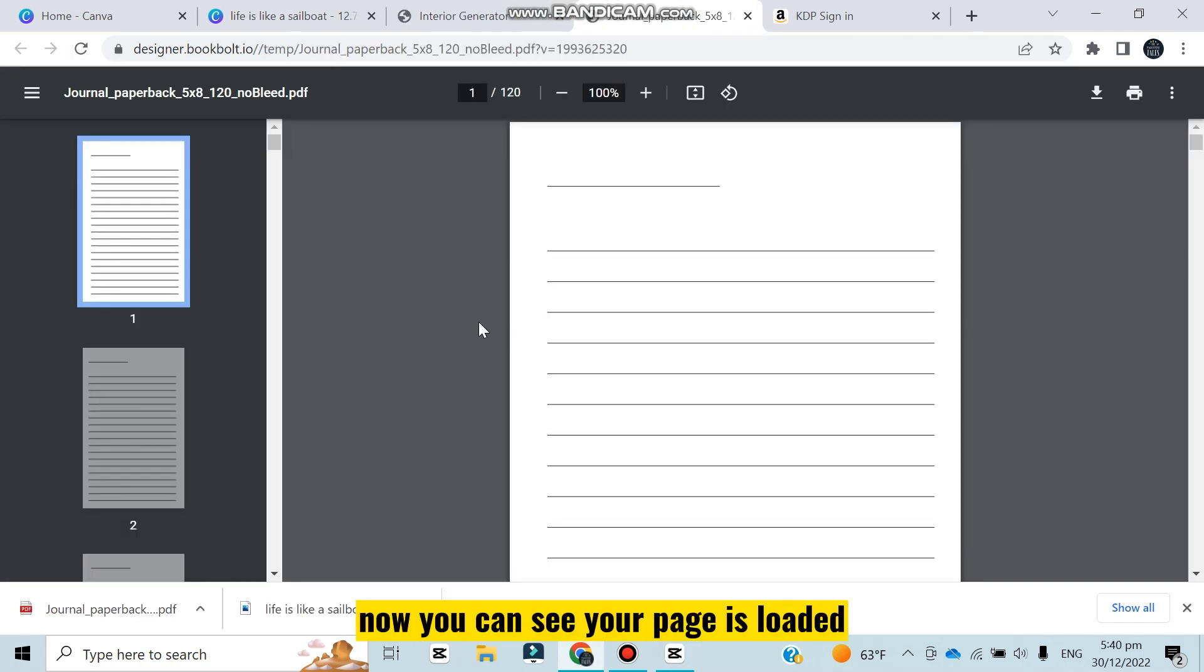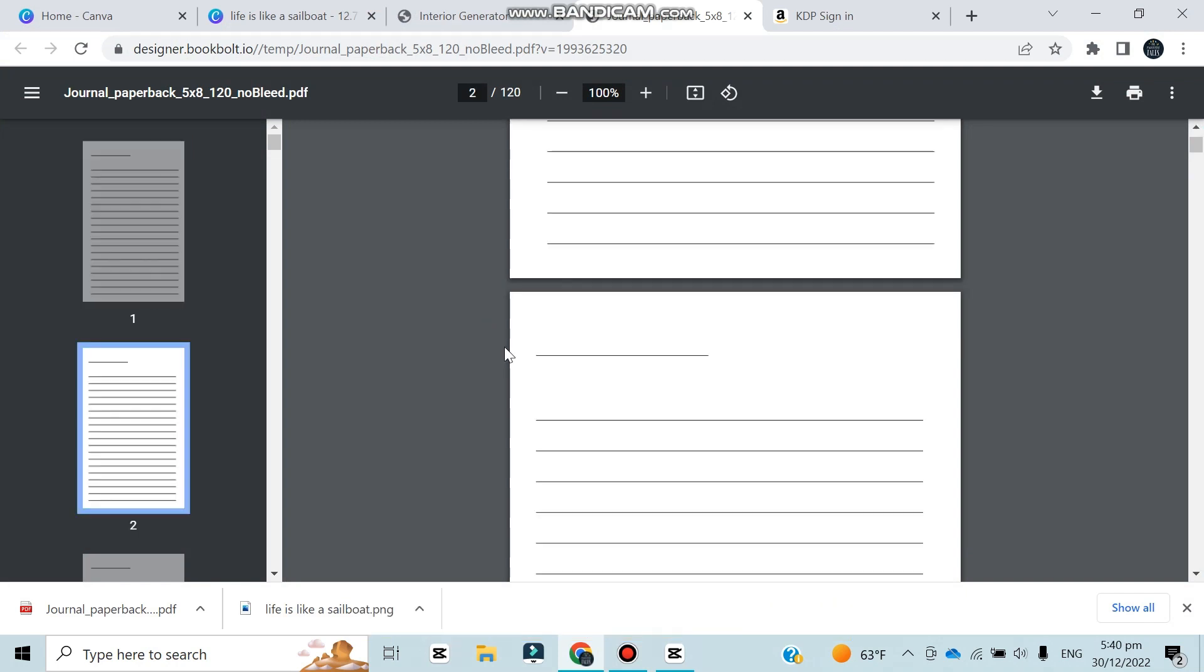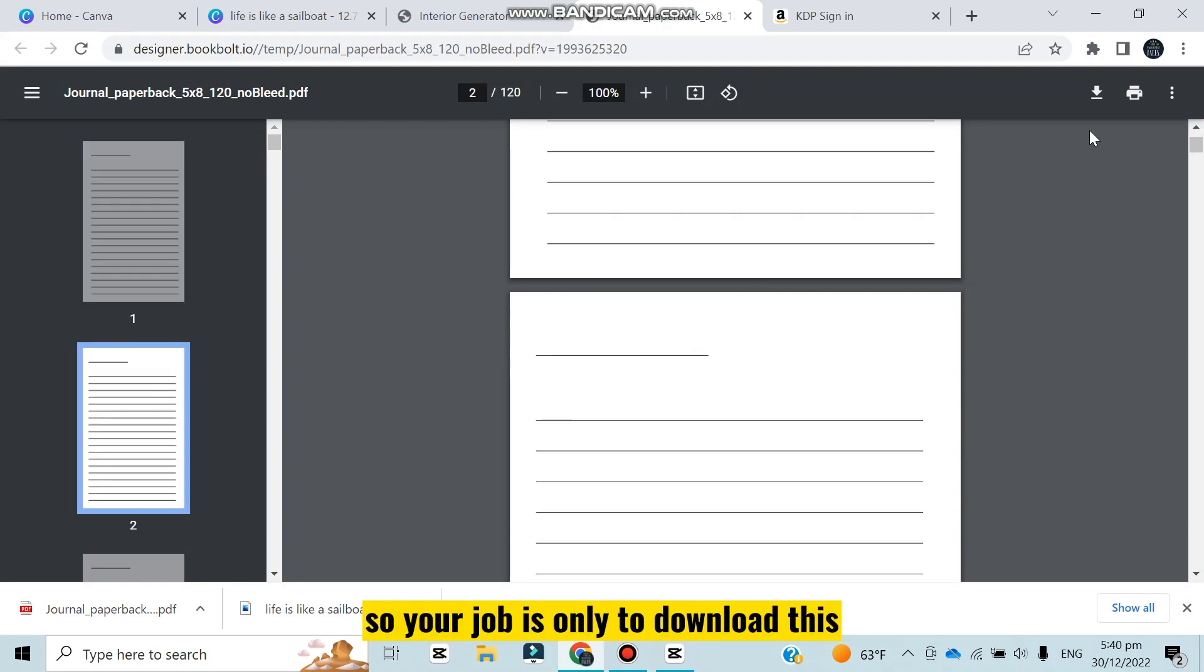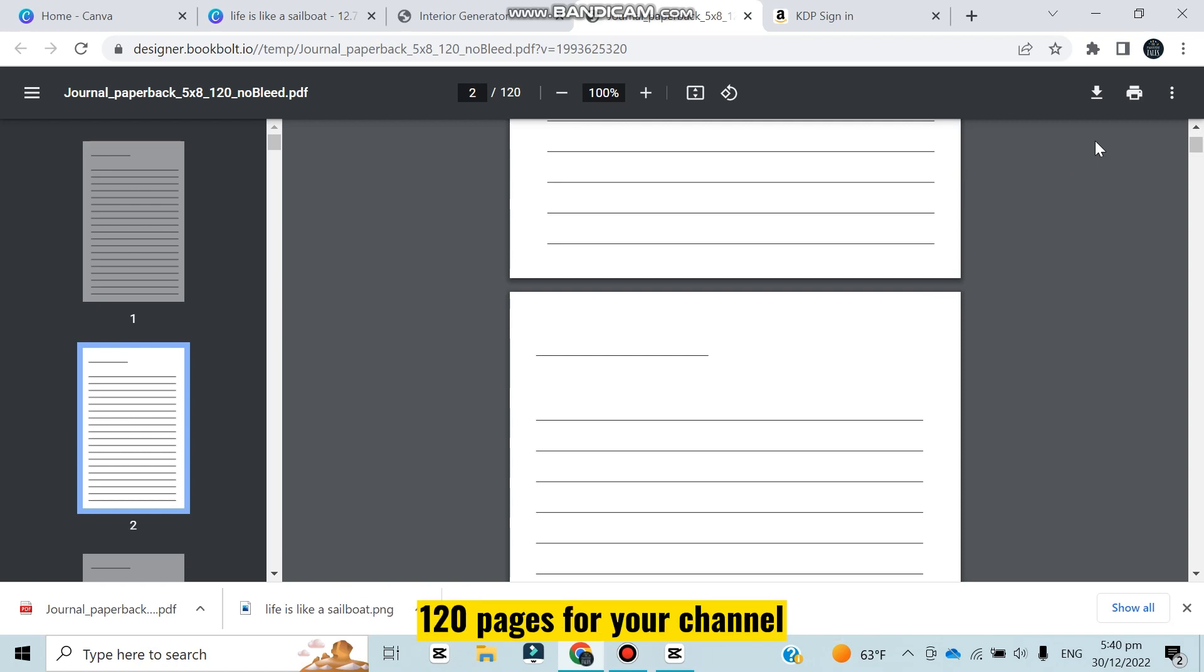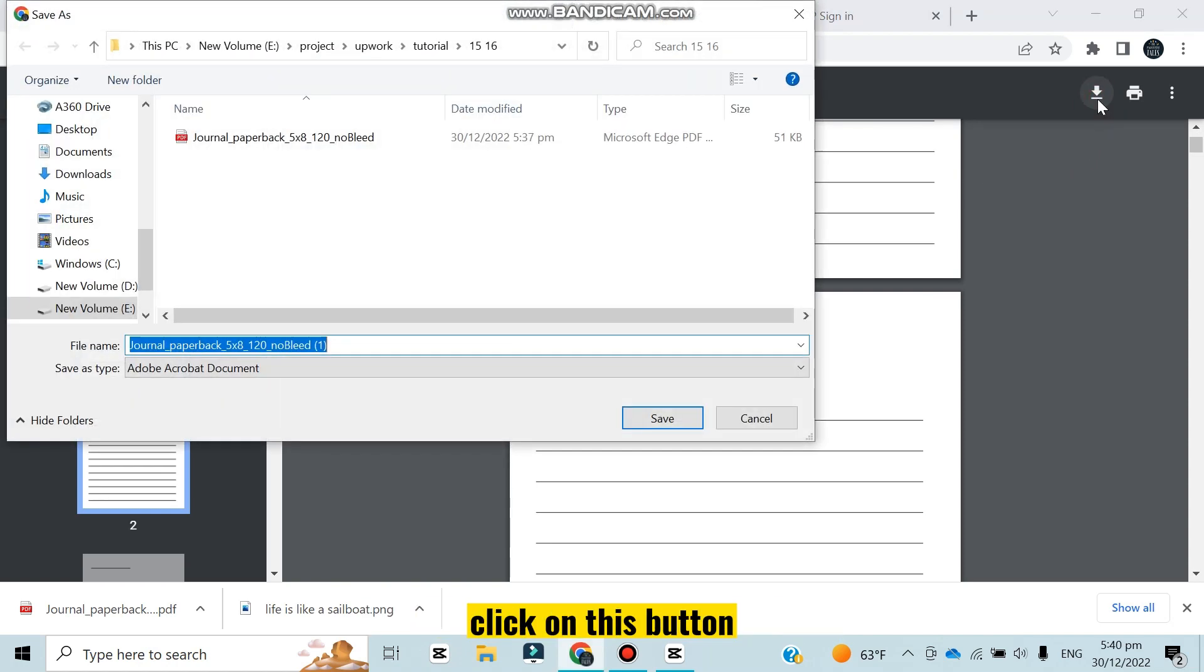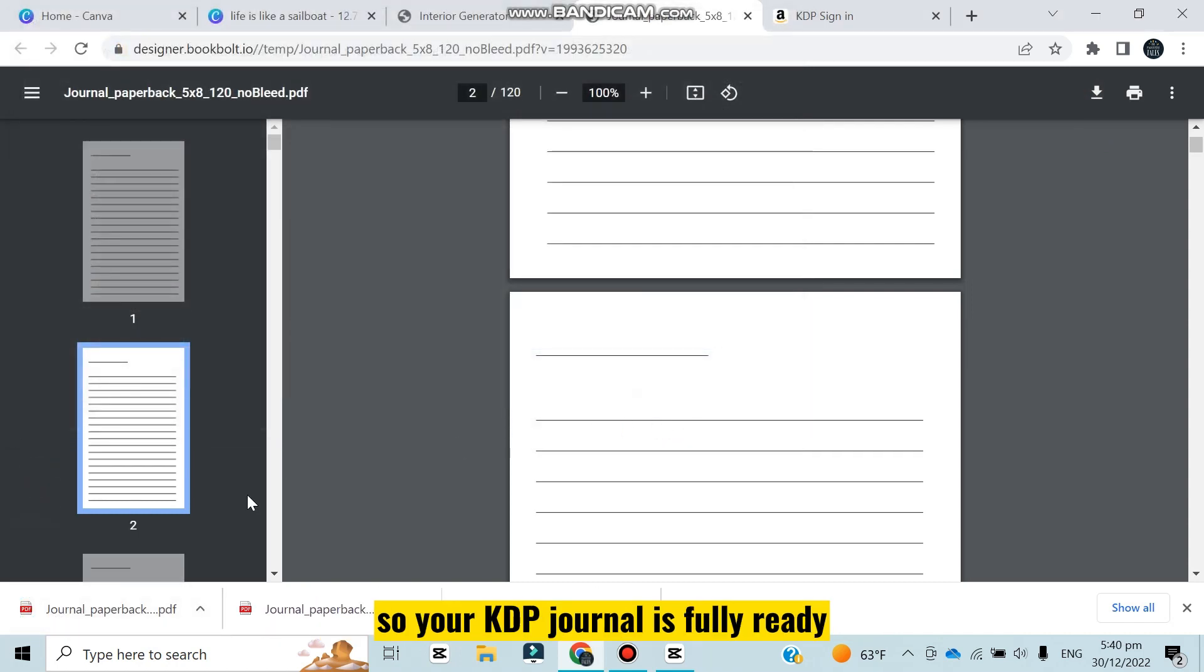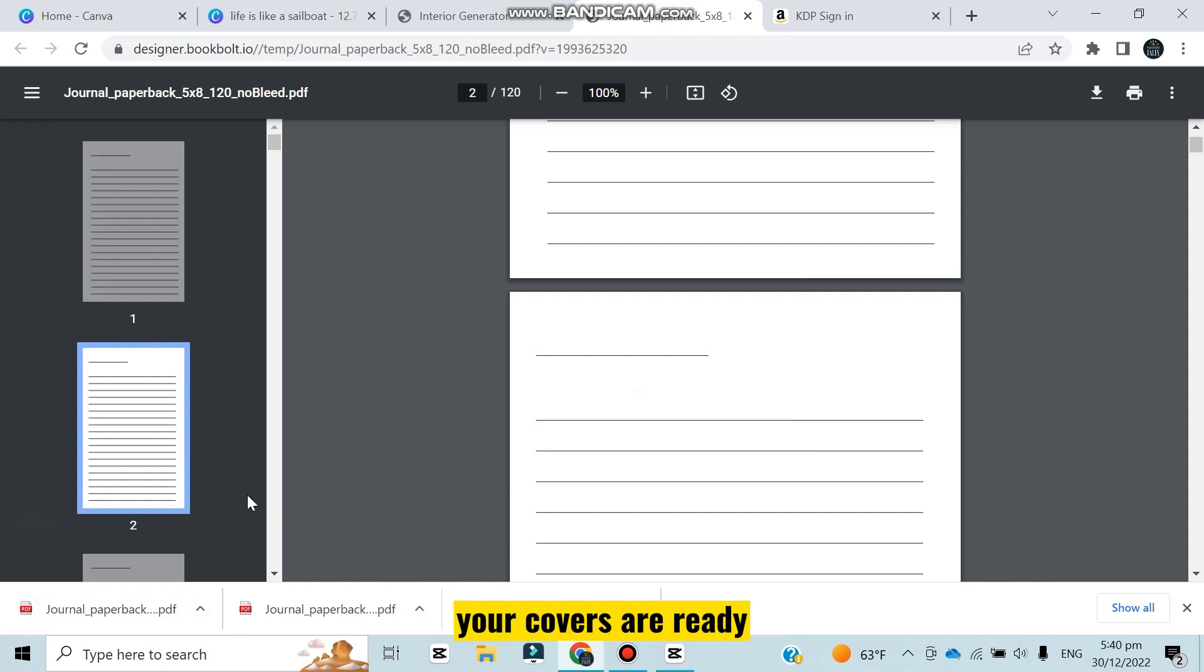Now you can see your page is loaded - that is full 120 pages have been loaded. So your job is only to download this 120 pages for your journal. Click on this button, click save, and your pages are downloaded. So your KDP journal is fully ready - your pages are ready, your covers are ready. The only thing left is to upload.